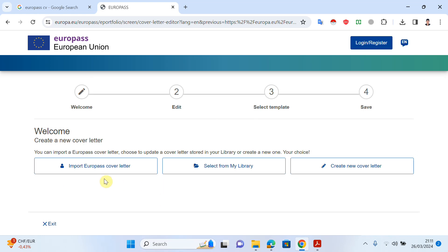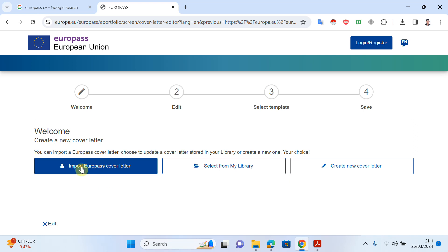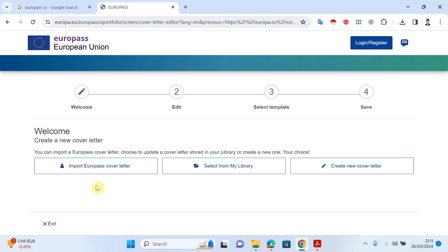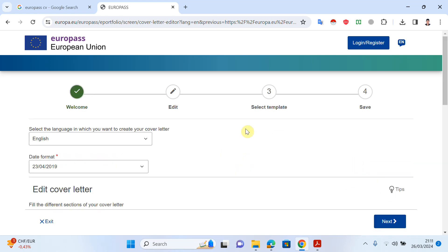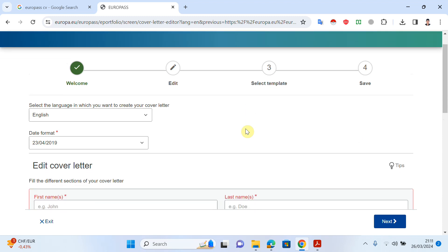Now we have several options. If we already have a cover letter, we can import it here and edit it. The second option is we can create a new cover letter from scratch. I will try to explain how we can create a new cover letter from scratch, so click on 'Create New Cover Letter'.